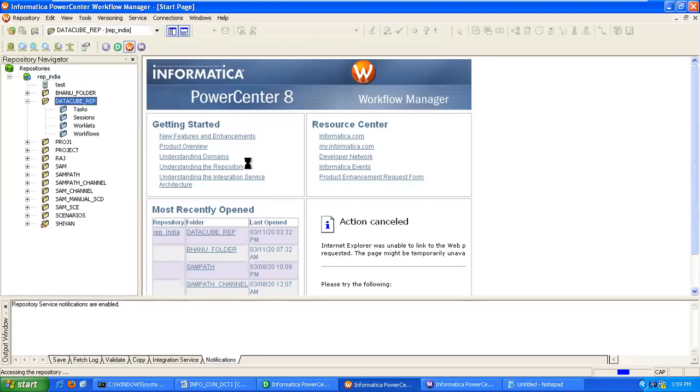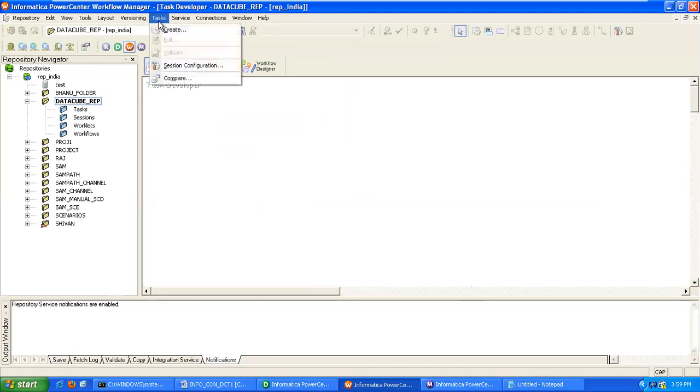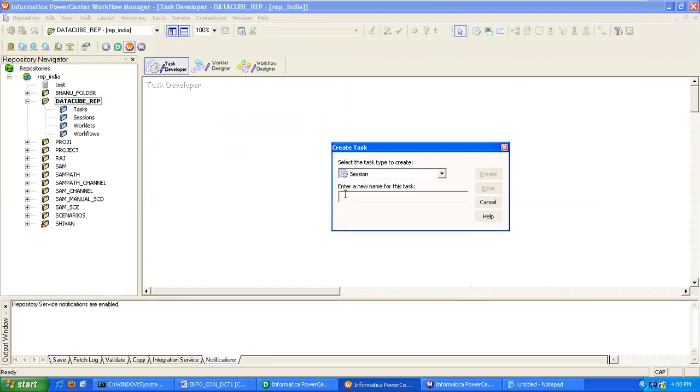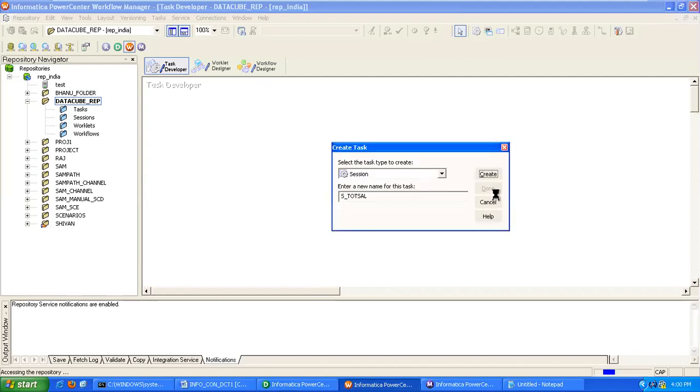Creating session. How to create: go to task, click on create, provide name as S_TOT_SAL, create.